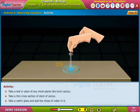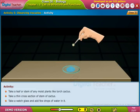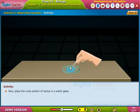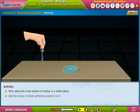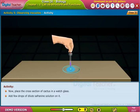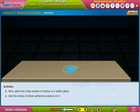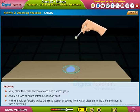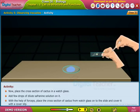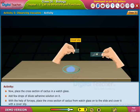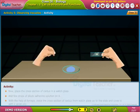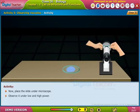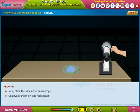Now place the cross-section of cactus in the watch glass and add a few drops of dilute safranine solution on it. With the help of forceps, place the cross-section of cactus from the watch glass onto the slide and cover it with a cover slip.